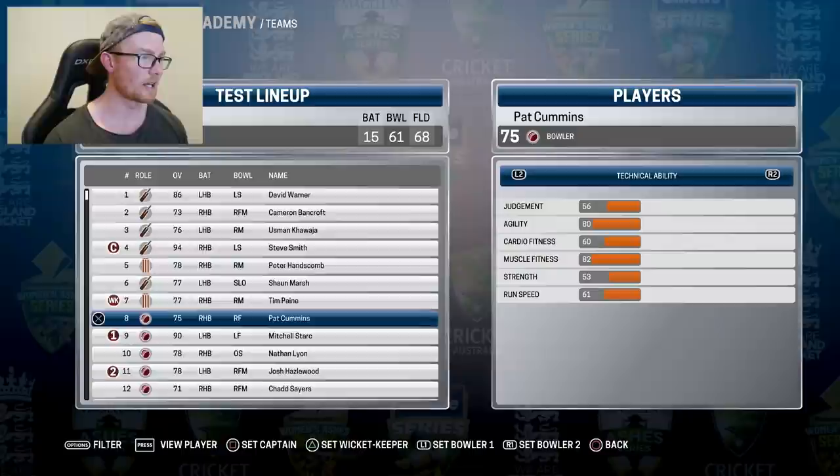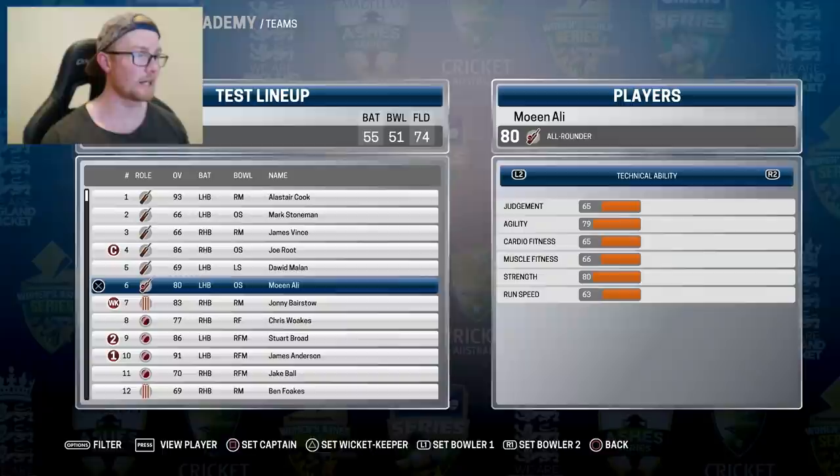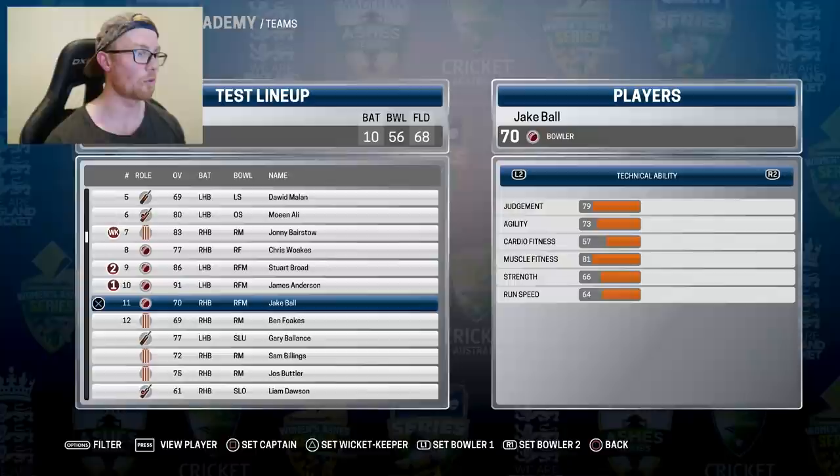Looking at the English team, we've got Cook and Stoneman up top with Vince at 3, Root at 4, Moeen Ali and Bairstow. And then we've got Woakes, Broad, Anderson and Ball rounding out the 11. So let's go ahead and simulate this Ashes series.